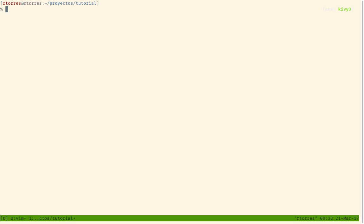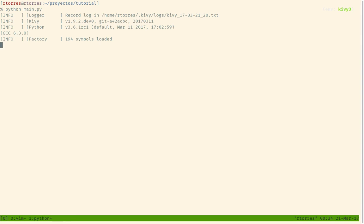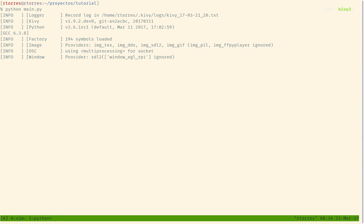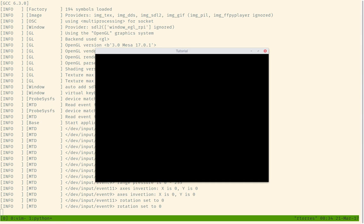I'm going to save the file and run it. As you can see, we now have a Tutorial app — it doesn't have anything in it yet, but that's just the first step.